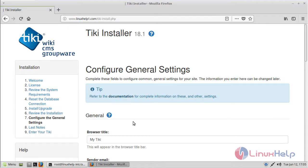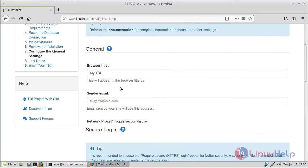Here we can see the general settings. First of all we can see the site settings, so we have to fill in the site details.